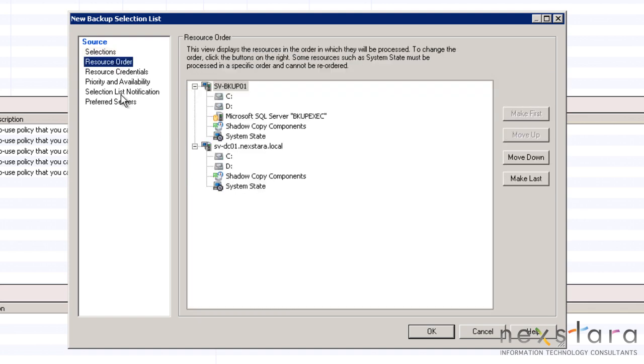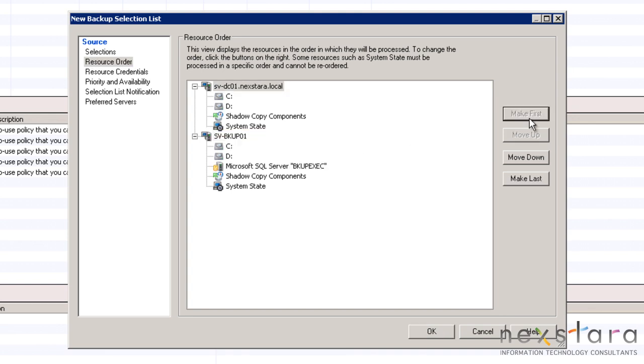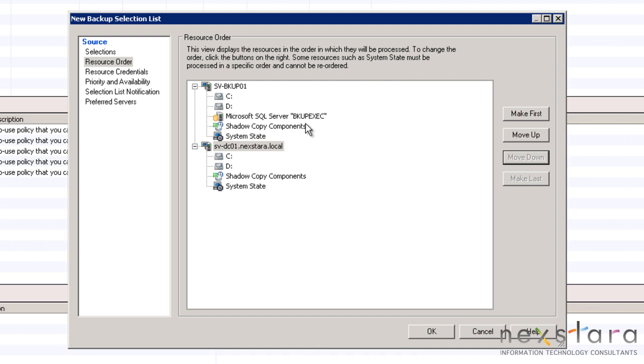Here we can see how to adjust the order in which the resources are backed up. We will leave these selections to their defaults and move on.